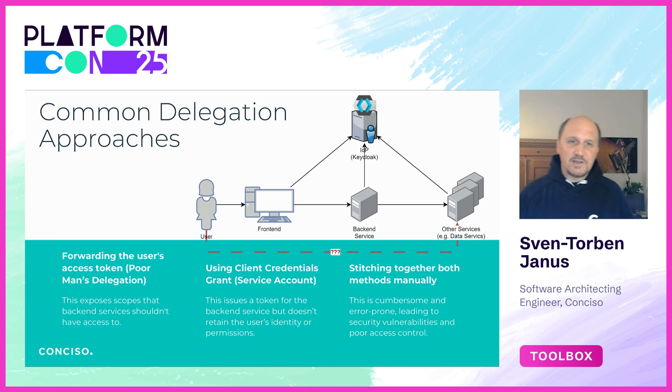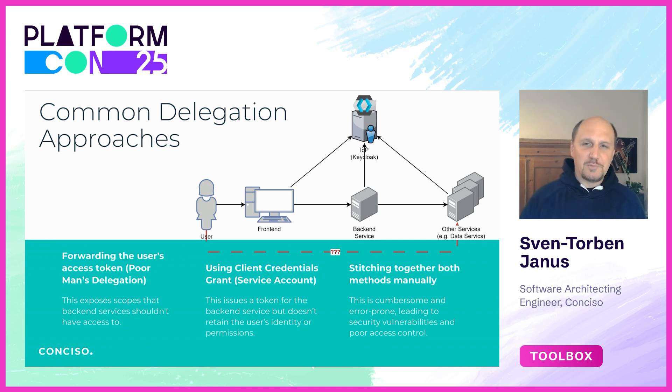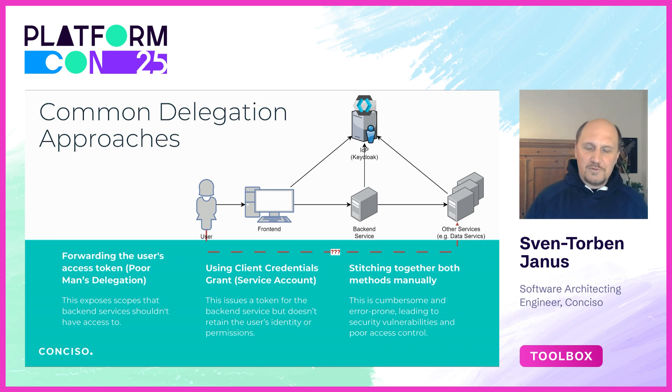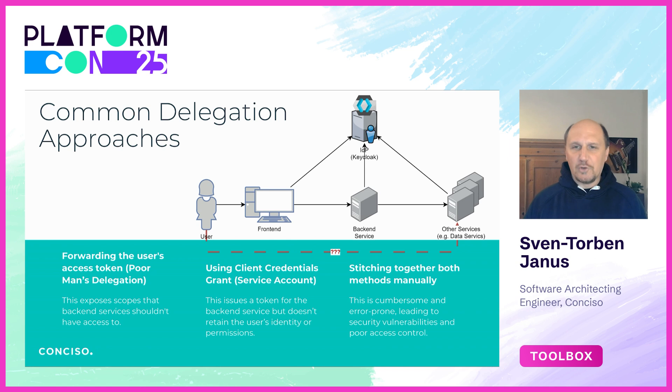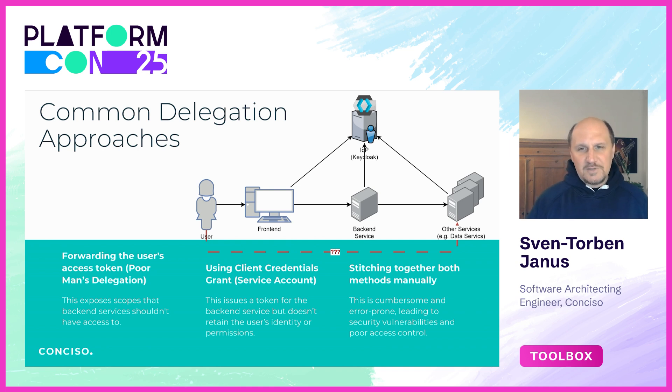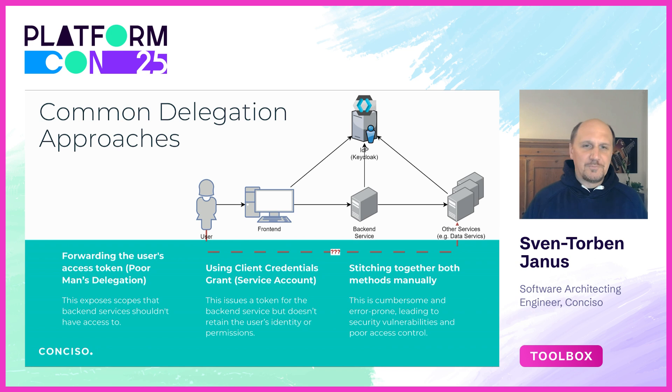On one hand there's no audience restriction, so the token can be accepted by unintended services. These tokens are overprivileged, so services may use roles and scopes never intended for them. We have loss of trust boundaries, so there's no service isolation at all. That's why it's called poor man's delegation sometimes.